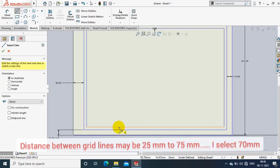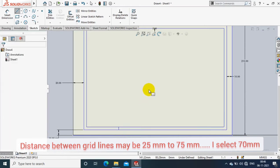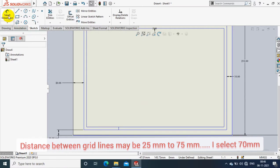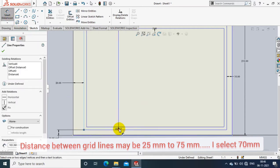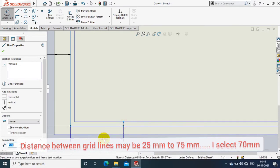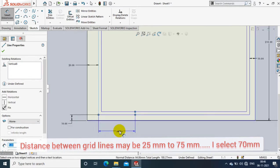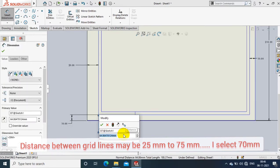We have to design the grid lines, so just select the line option and draw the grids. The distance between each grid is 25mm to 75mm. We can decide any one of the sizes. Here I give the size as 70mm for a grid length.